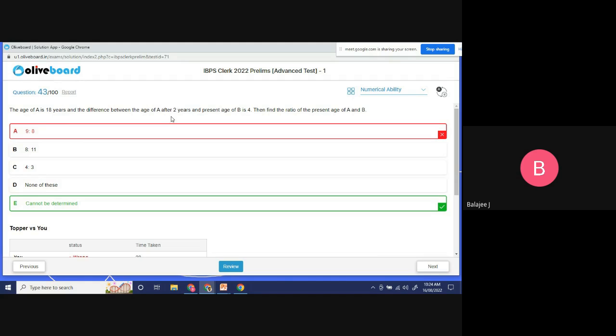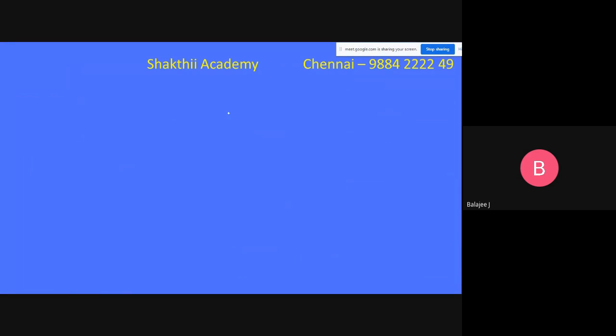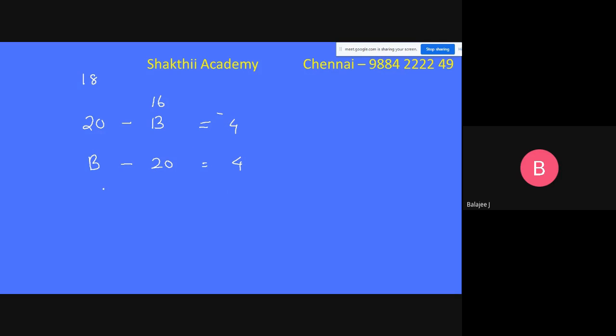The difference between the age of A after two years and present age of B is 4. A after 2 years will be 20. If the difference is 4, then B could be 16. Or if the difference is in the other direction, B could be 24. So B is either 16 or 24. These are the two possible answers.